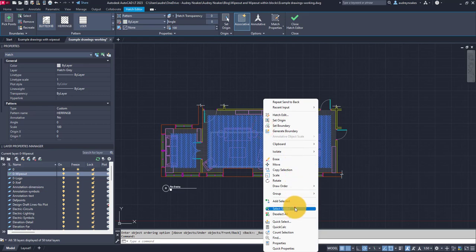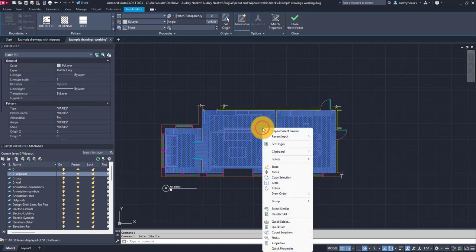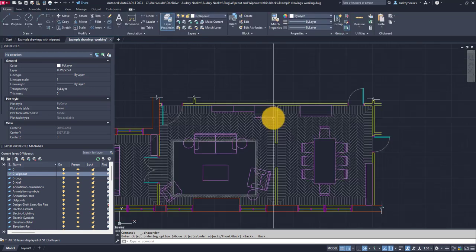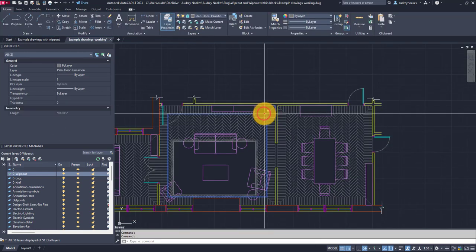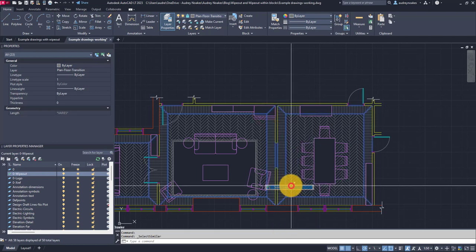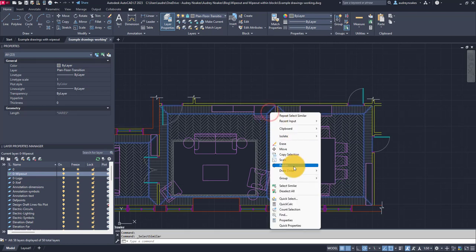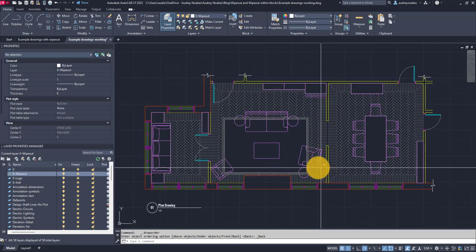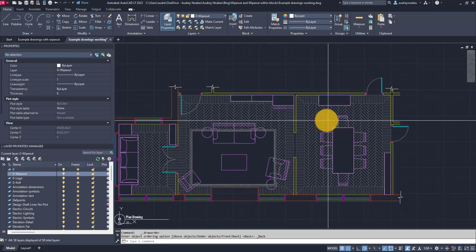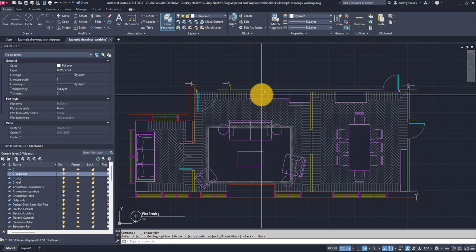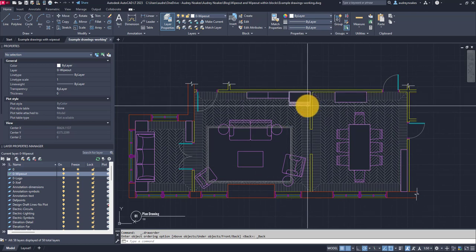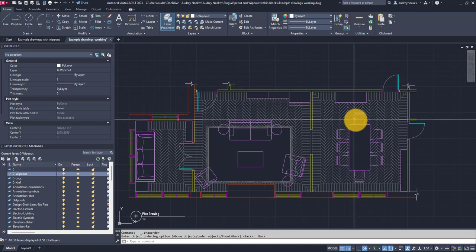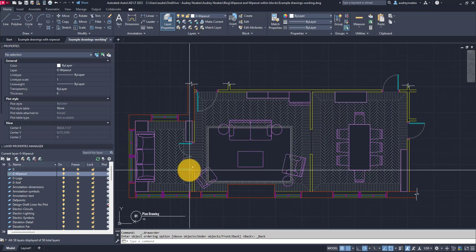Now you might be wondering it looks like I have completely wasted my time because it's just kind of sent it behind the hatches. This is why I'm going to do the same thing: select hatch, right click, select similar, right click, draw order, send to back. And I need to select my floor transition layer, so select similar and draw order, send to back. So now I've actually made it where all of my wipeouts are behind the furniture lines that are representing the furniture that are solid, but in front of the hatch layers and the hatch patterns that are intended to represent the floor.